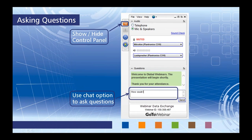If the control panel gets in your way when you logged into GoToWebinar, feel free to show or hide it with the orange arrow at the top. We always want to encourage everyone to ask questions throughout the webinar. We'll do our best to get to all the questions, but if we don't, I will send you a follow-up email afterwards.